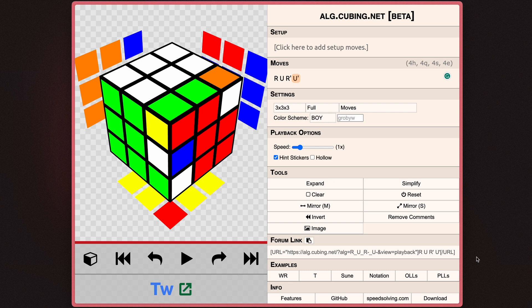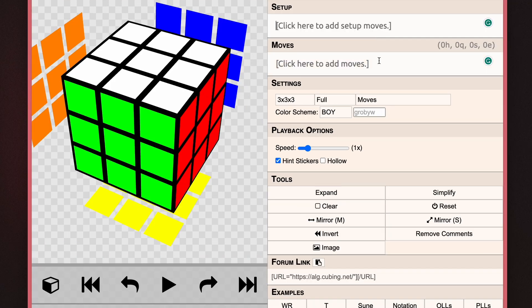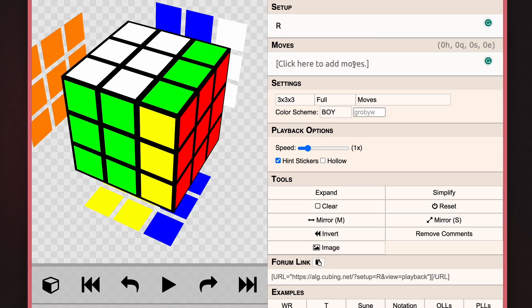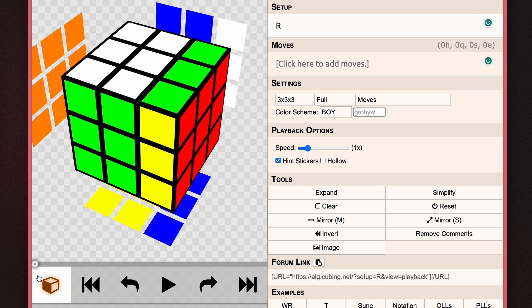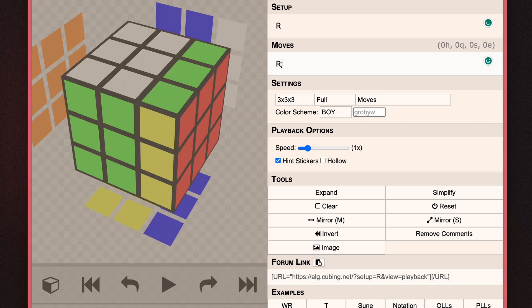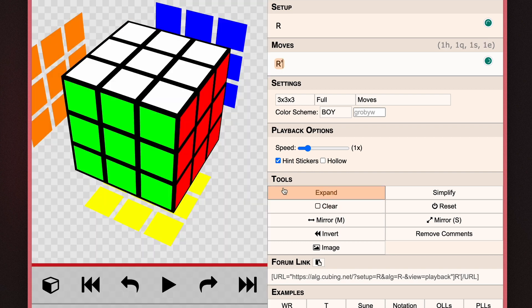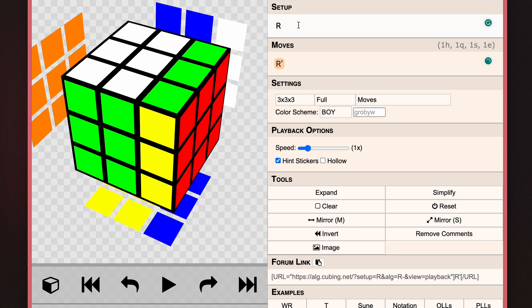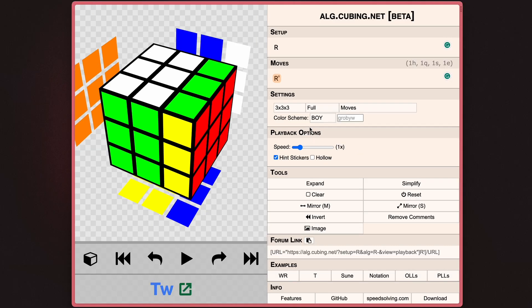Now above the move section, there is something called a setup. Now if you're trying to simulate some form of a solve, the setup would be where you would put the scramble. The setup is literally what is prefixed before the move, so there's nothing really special to it. It's just a section right before the moves that helps you set up what you're trying to demo.